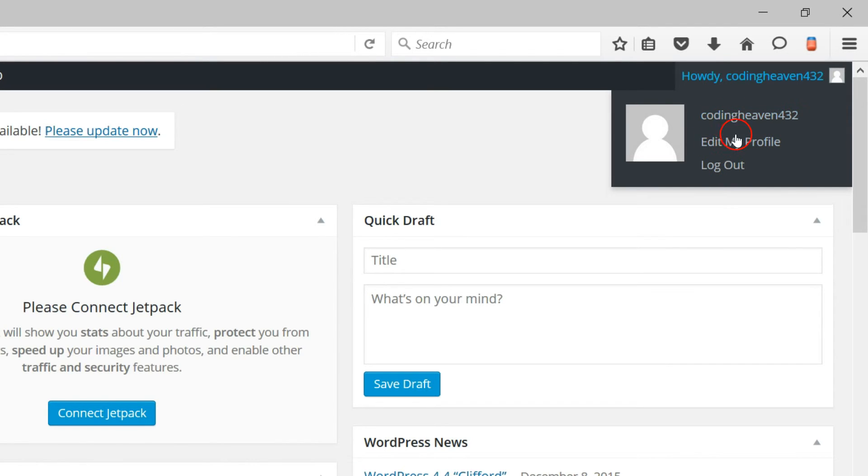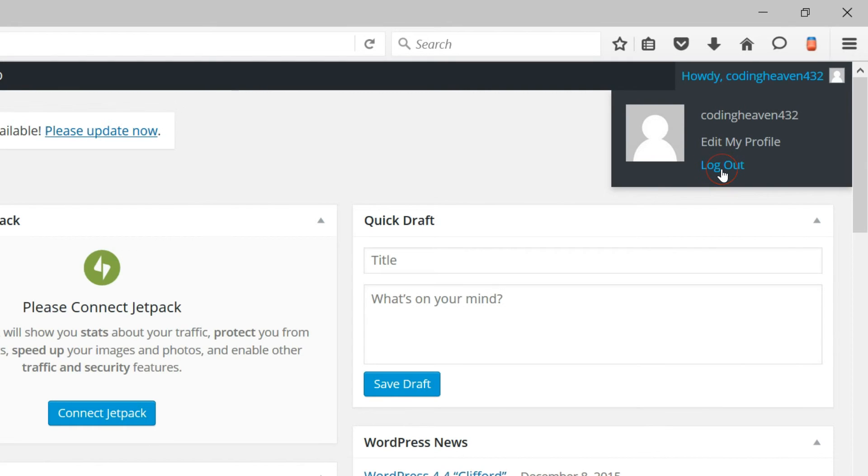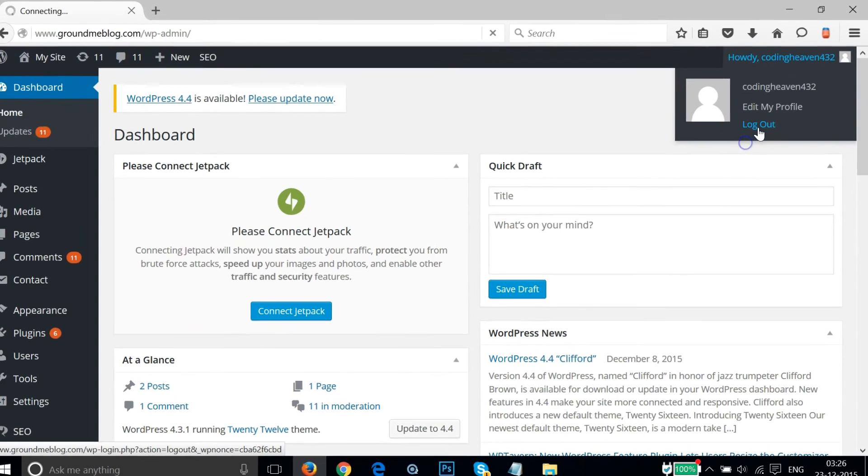You just need to click on this logout link. So let me click that.